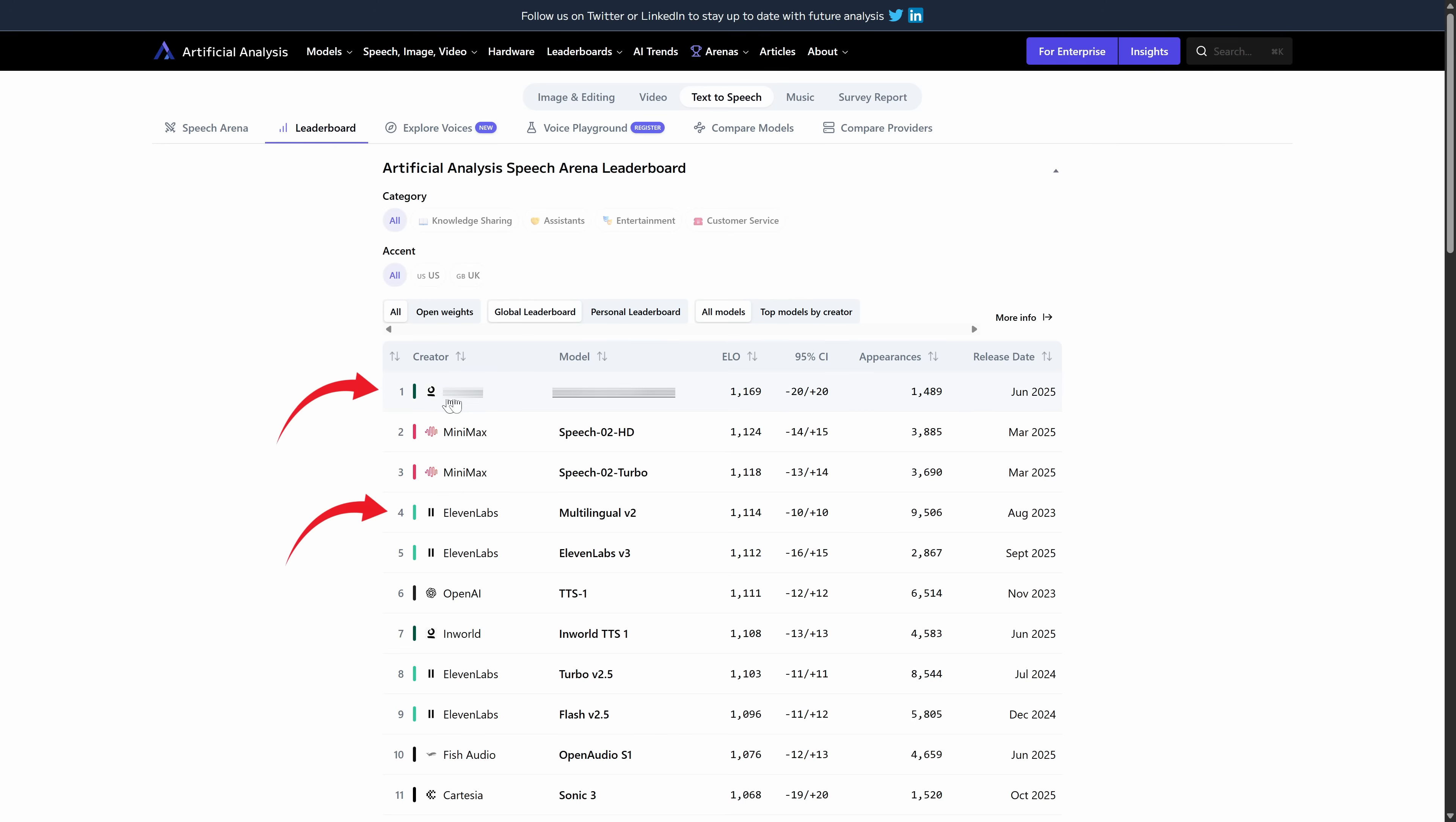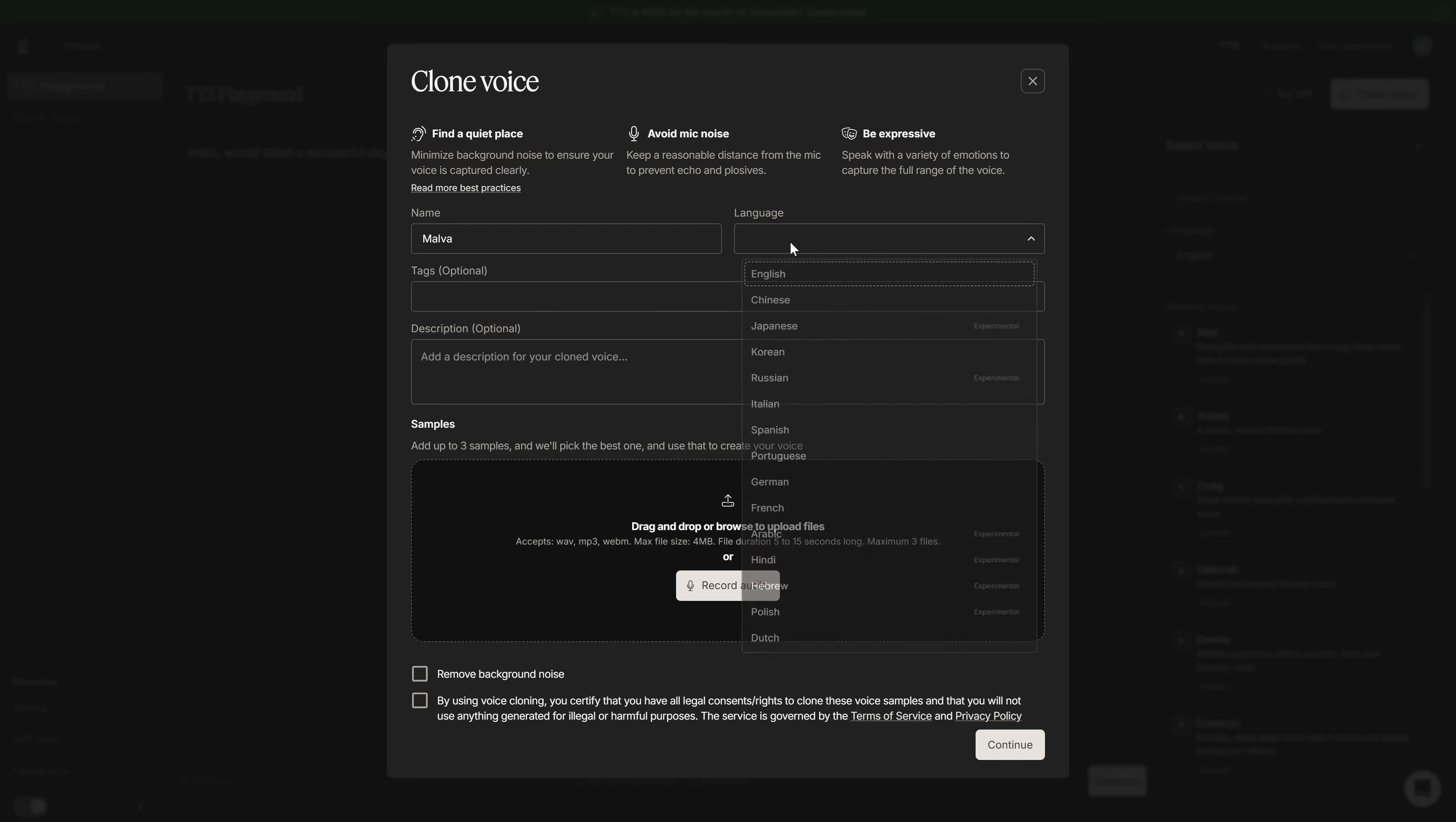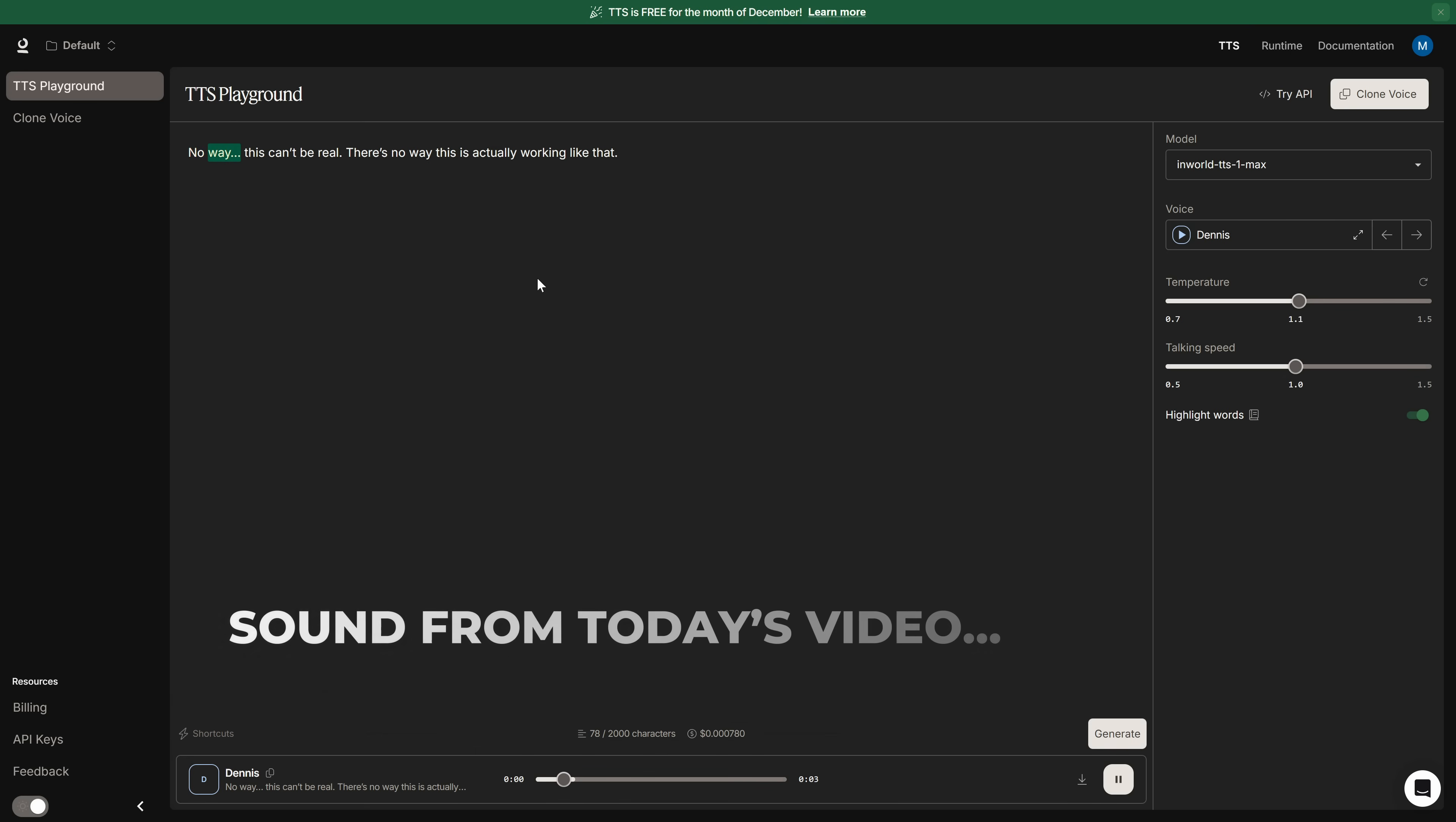I found a platform that's way better than ElevenLabs. And it's not just me saying that, the rankings say it too. And the best part? In a few seconds, I'm going to show you the method to use this tool completely free so you can add a voice to your videos, products, presentations. No way, this can't be real. There's no way this is actually working like that. Let me tell you one thing. The world of AI voice generation just changed today.